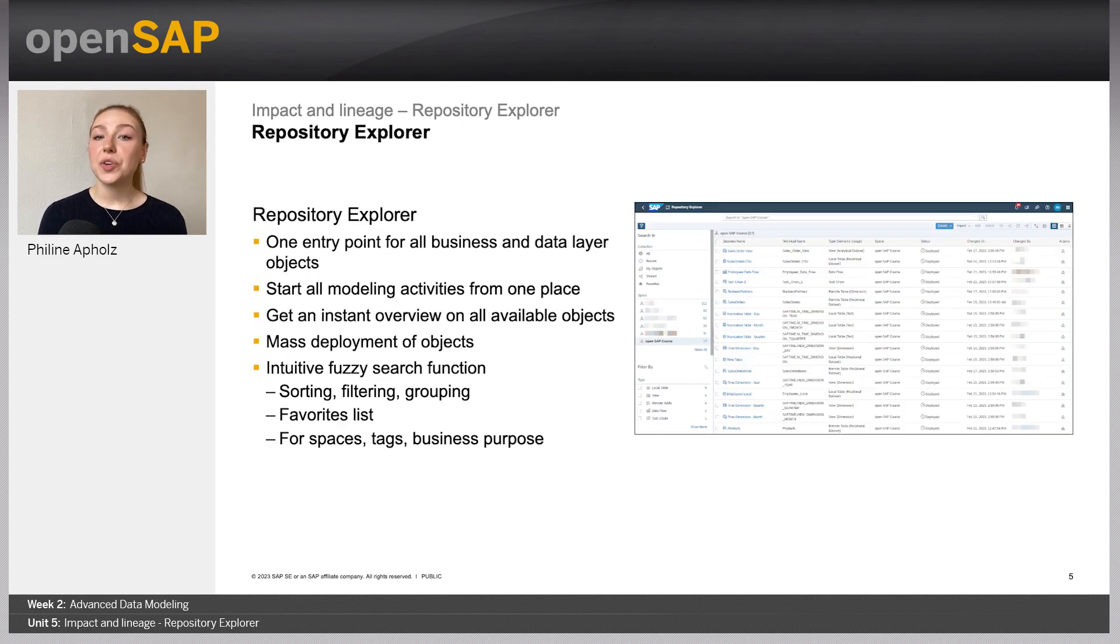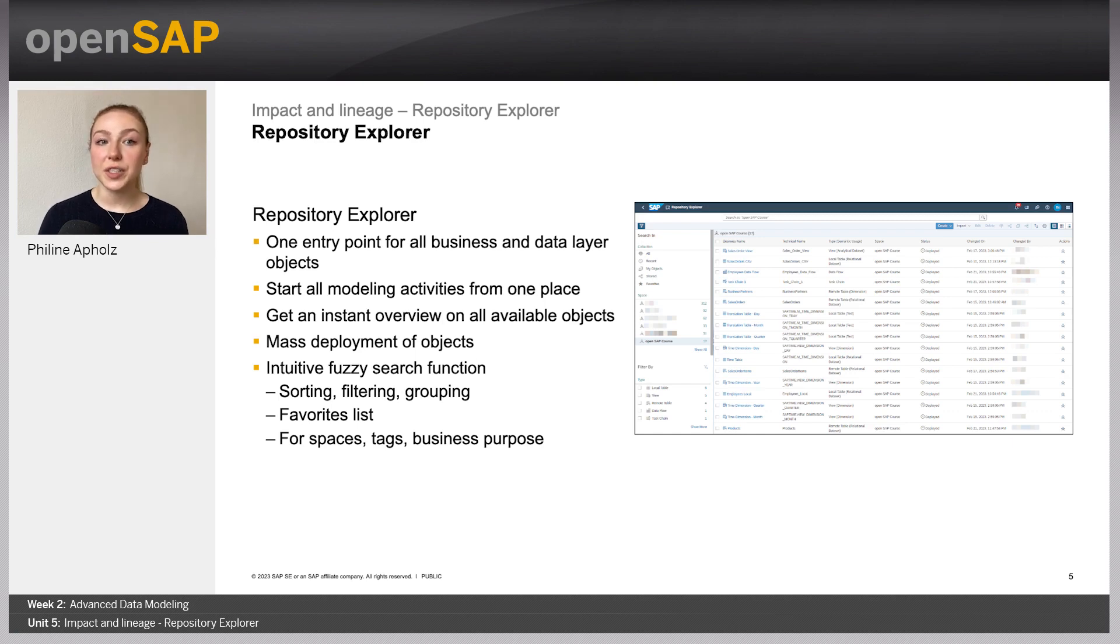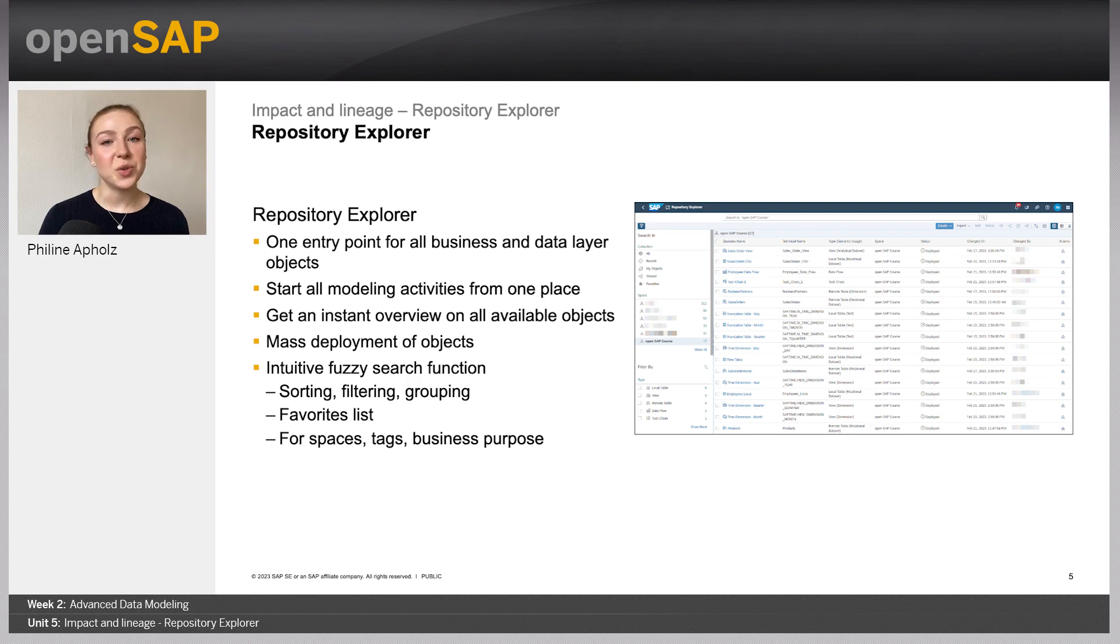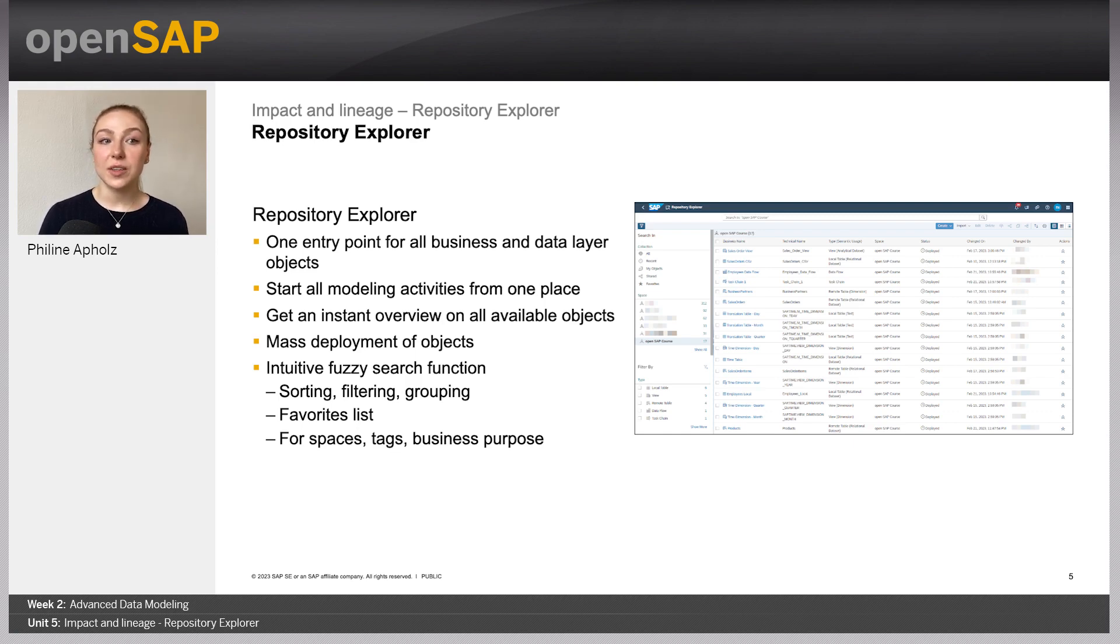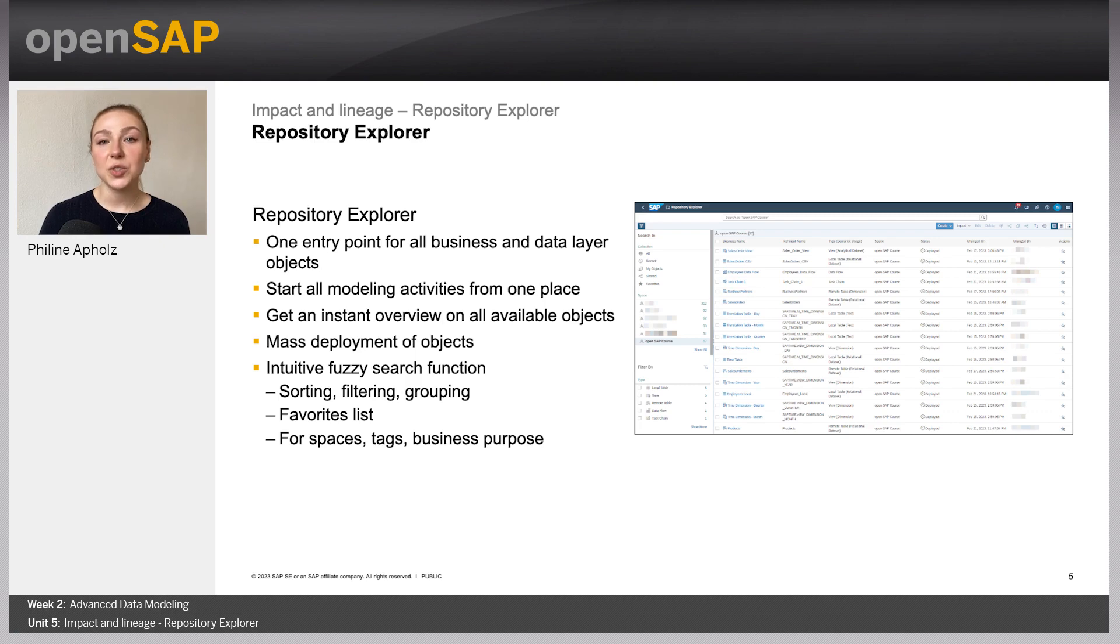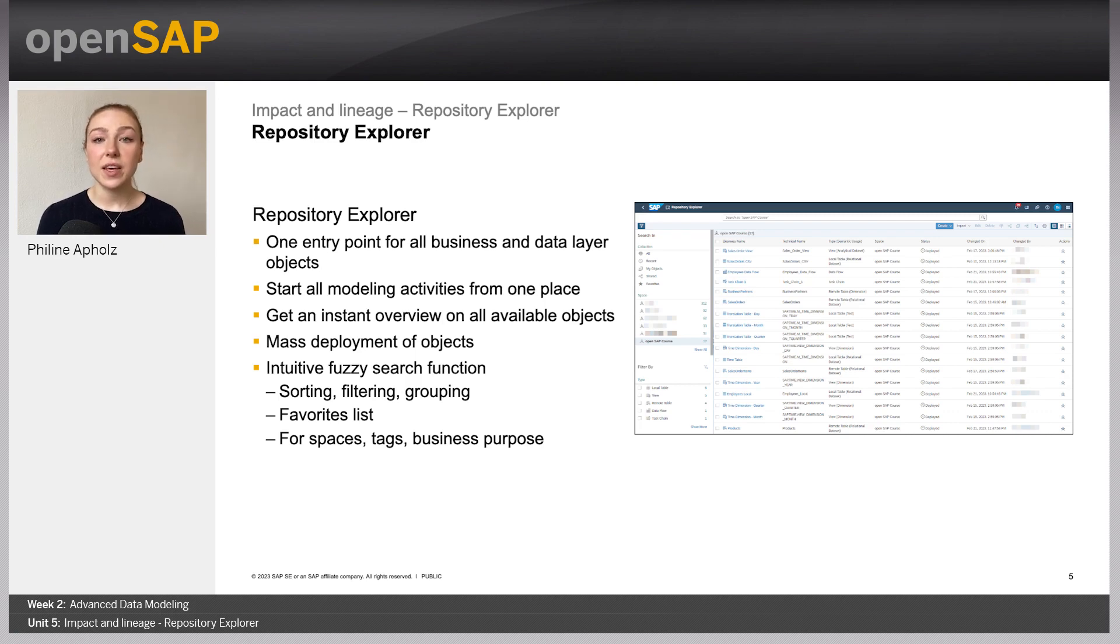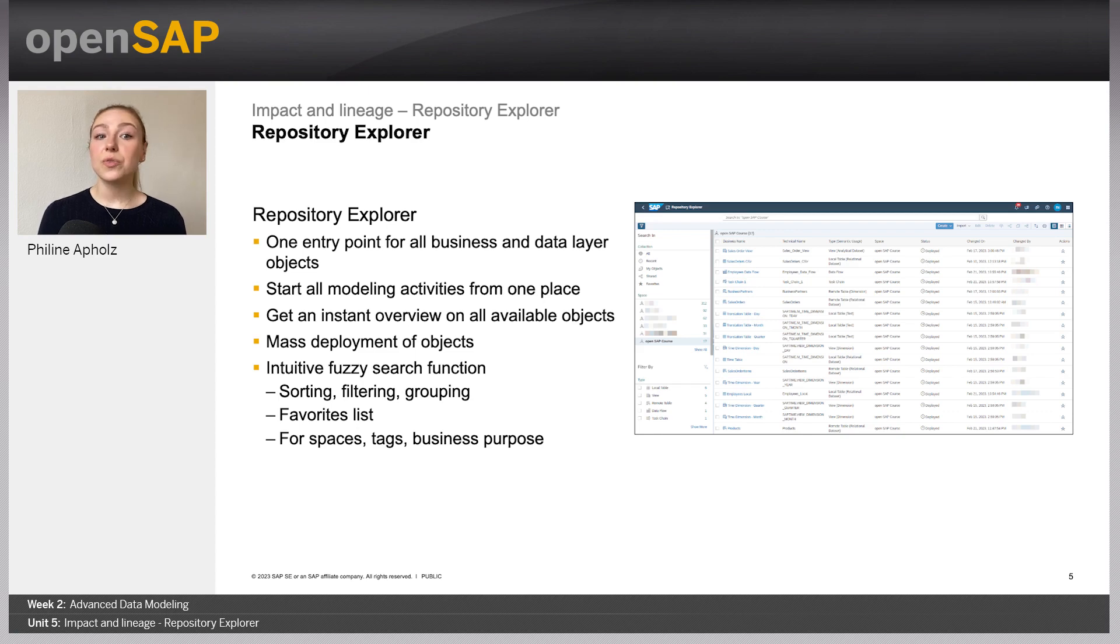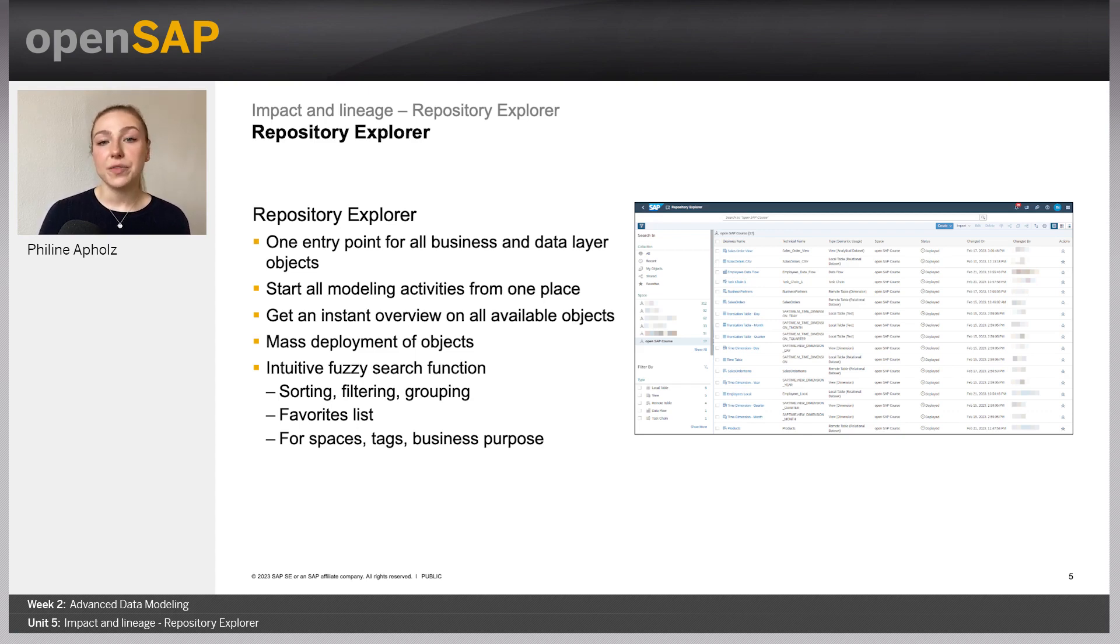In case you are looking for a view, a table, or any other object in the data and business layer, the Repository Explorer is your way to go. It contains an overview of all the objects that are available for you to work with. You can start your modeling work right here and search for the objects that you need to use. To ease the search, there are several ways to filter the objects. Of course, it is also possible to manually search for them or even put them into your favorites list.